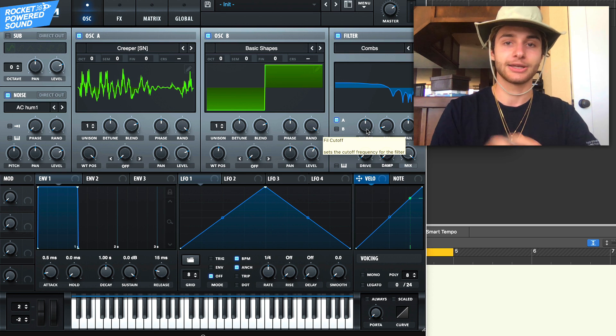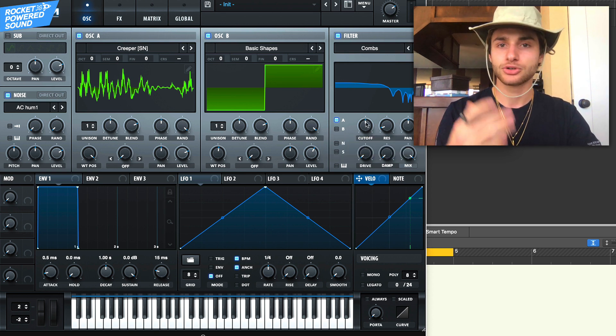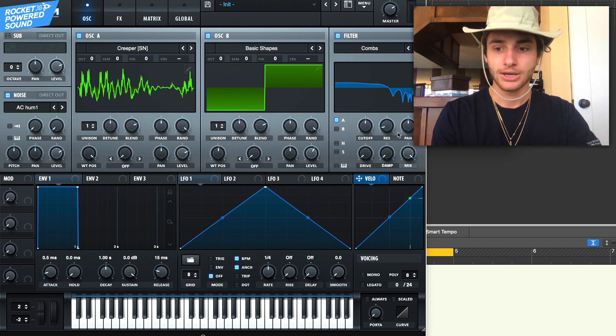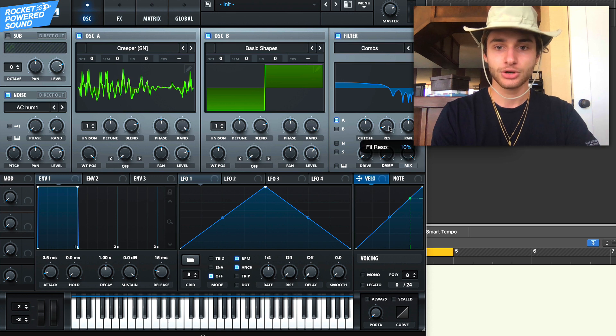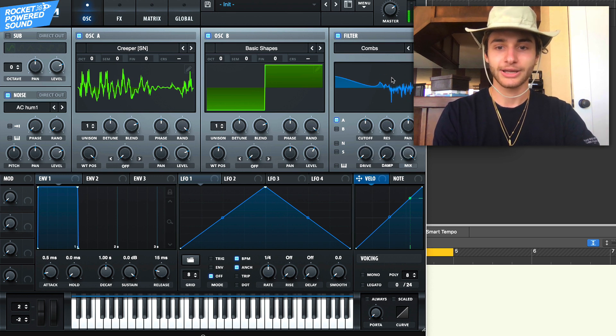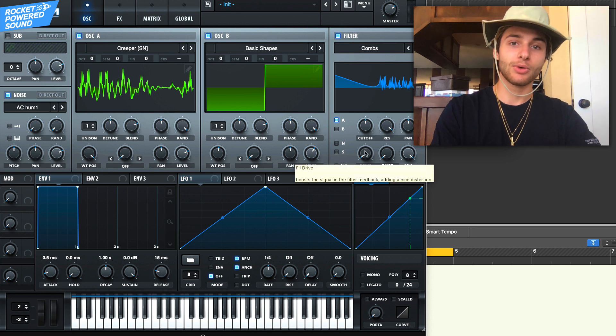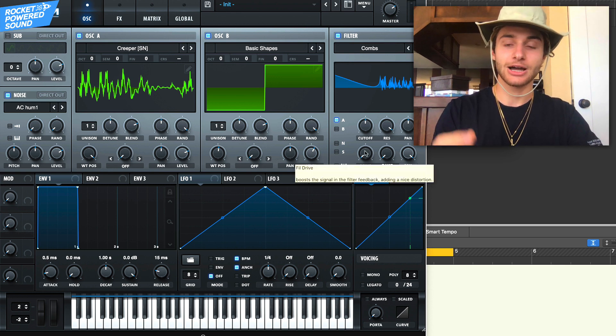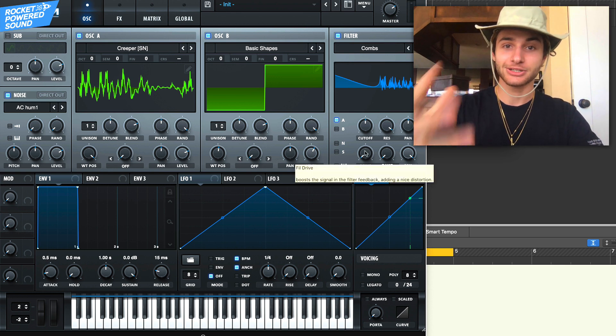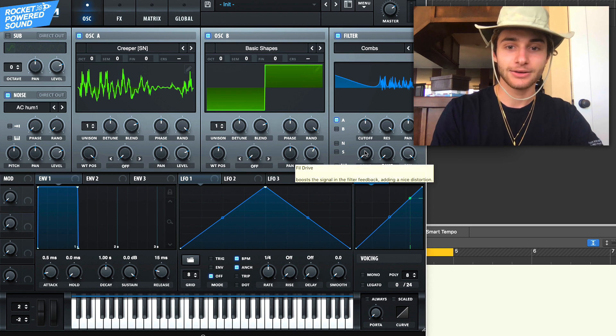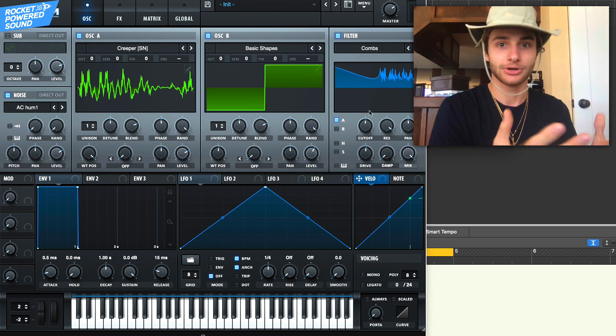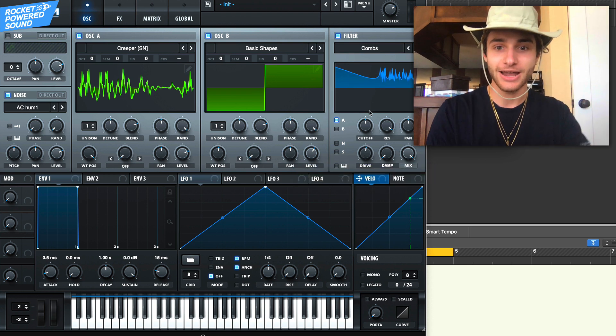We'll turn up the resonance like 98%. Now we really want to drive this thing up, we want to give it a bunch of distortion. The first thing we're gonna do is crank the drive to get that effect.